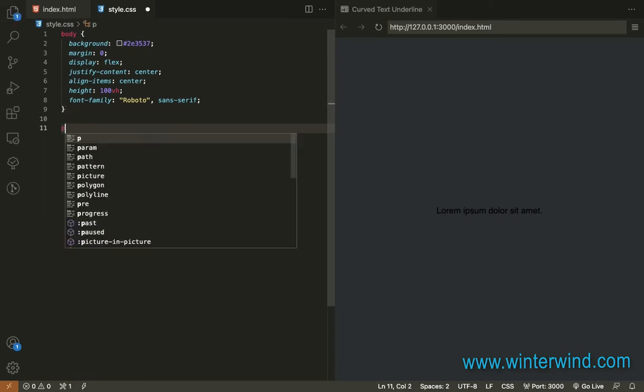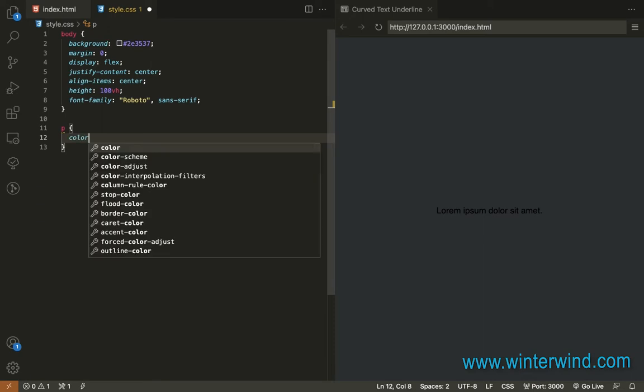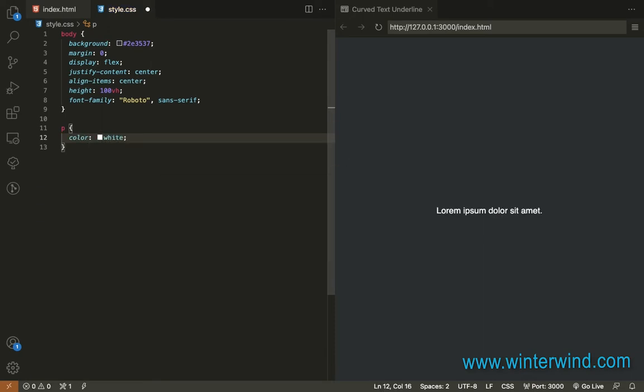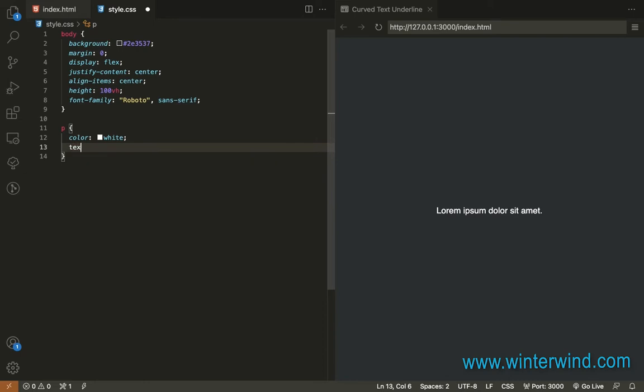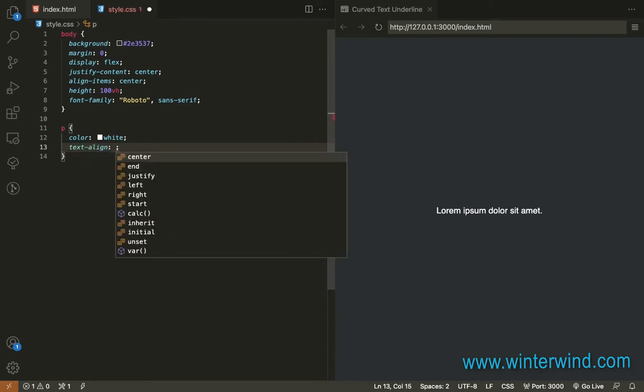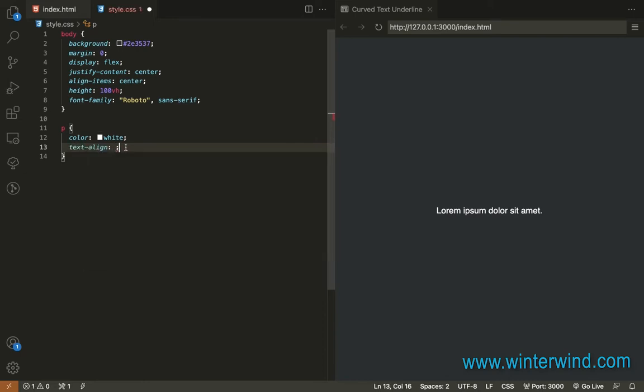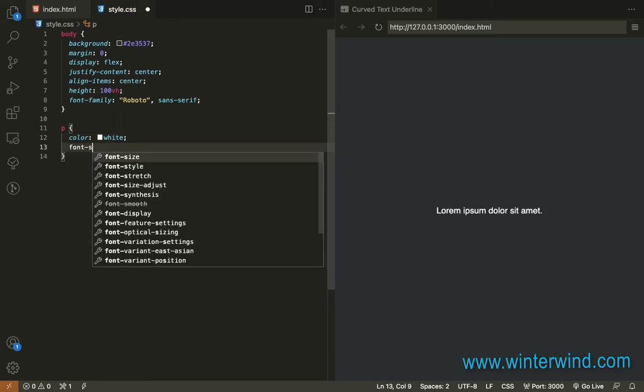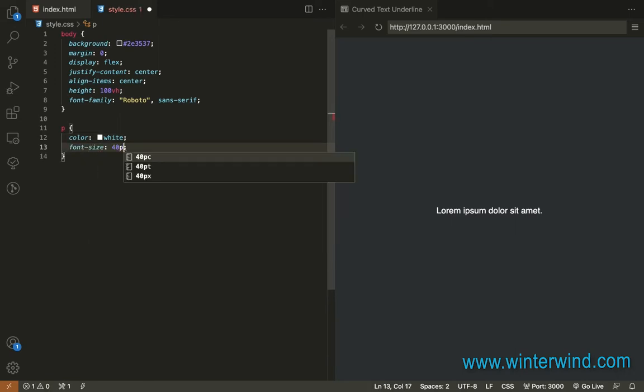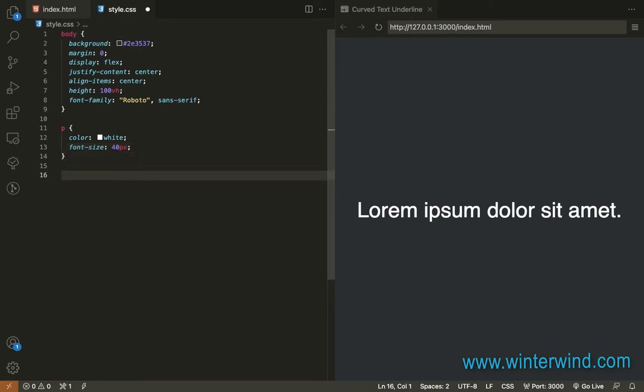Now I'm going to add styling to the p tag. I'll add color white and center the text, but we don't need this since we already centered it. I'll just add font-size 40 pixels.